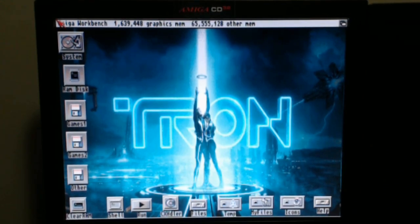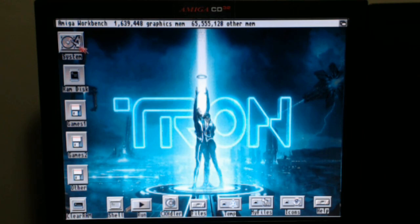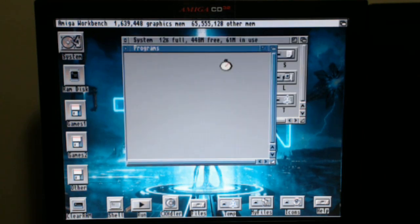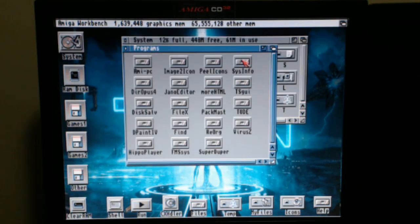Okay. So great. We have our workbench up and we're going to go ahead and run SysInfo and see what kind of results we get.